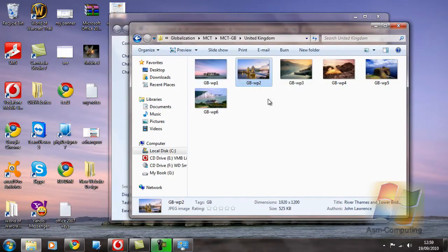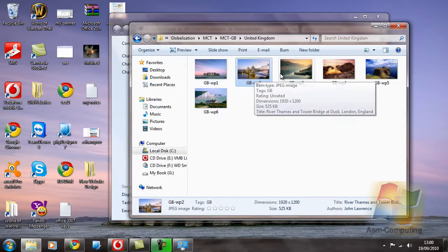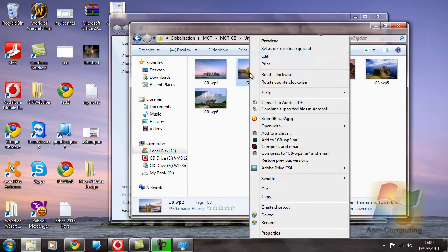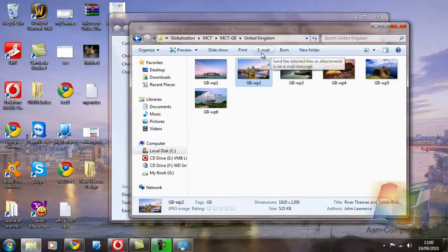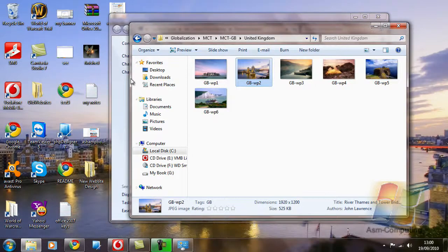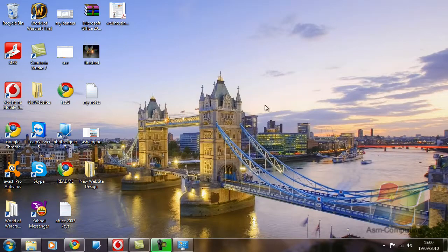And the easiest way to select which one you want, obviously, is just to select it once so it's highlighted blue. Right click, set as desktop background, and then you'll see it's changed. So I'll just show you quickly again. There's Tower Bridge in London on the River Thames.